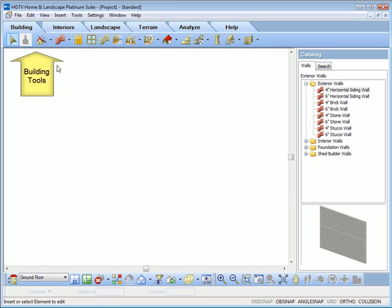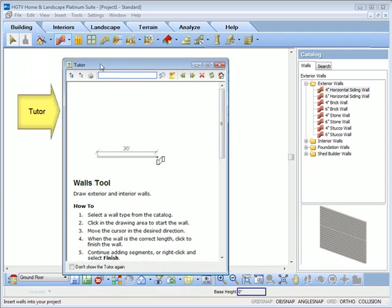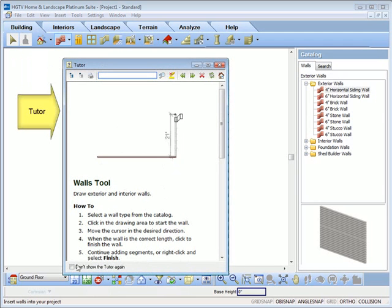Selecting a tool activates a tutor, which will guide you in the use of that specific tool.